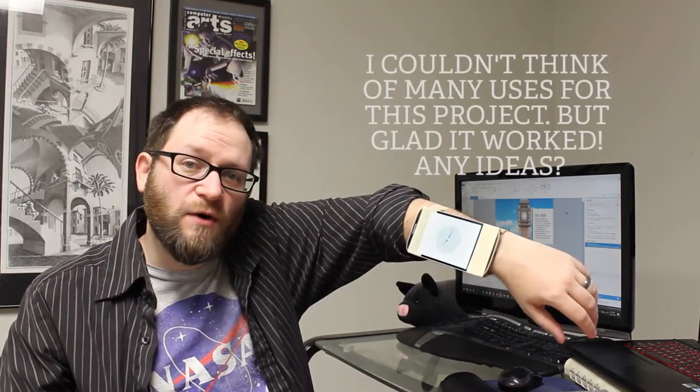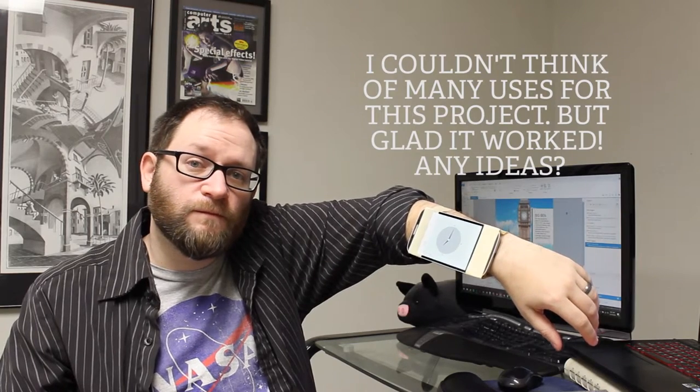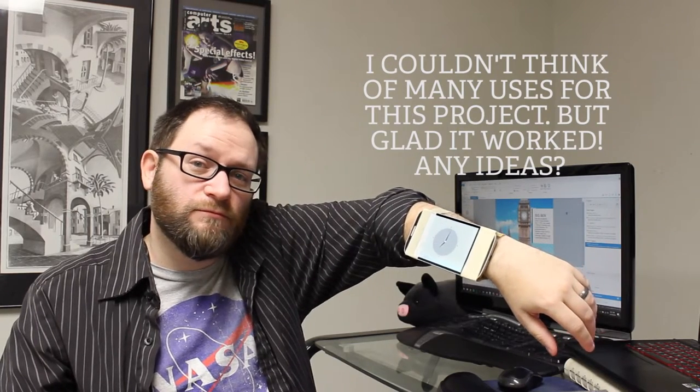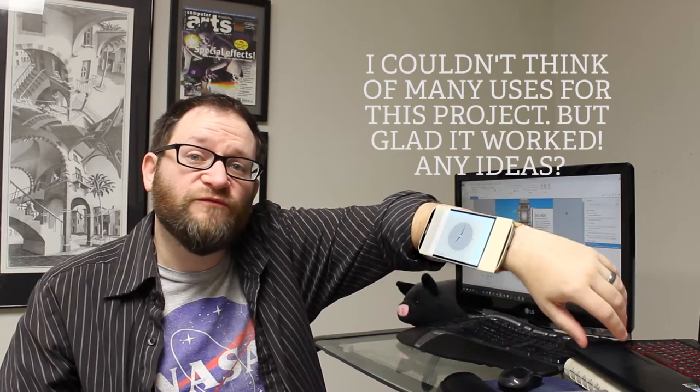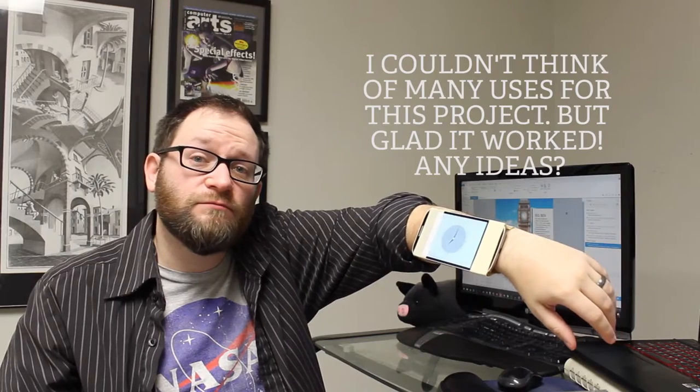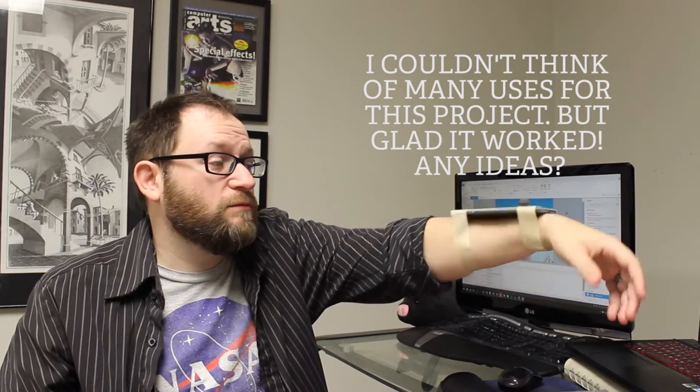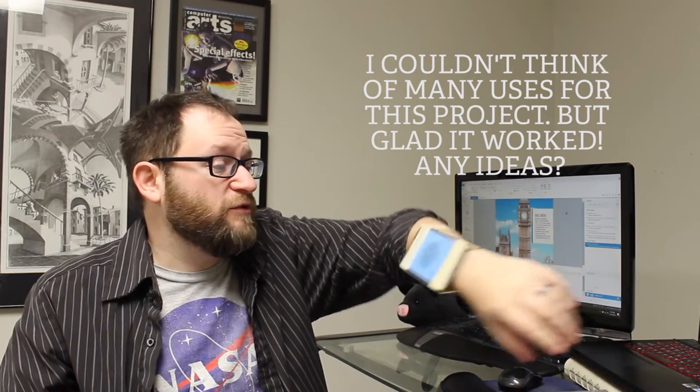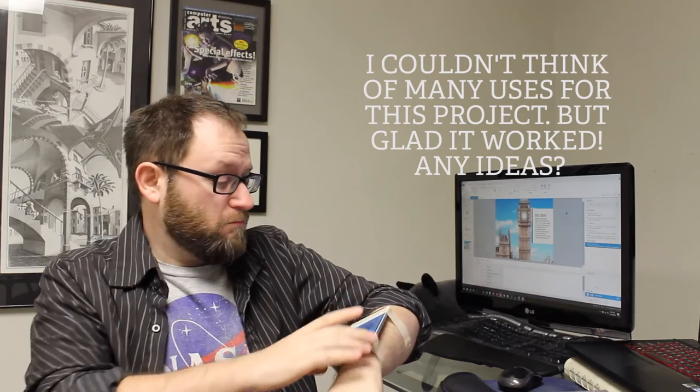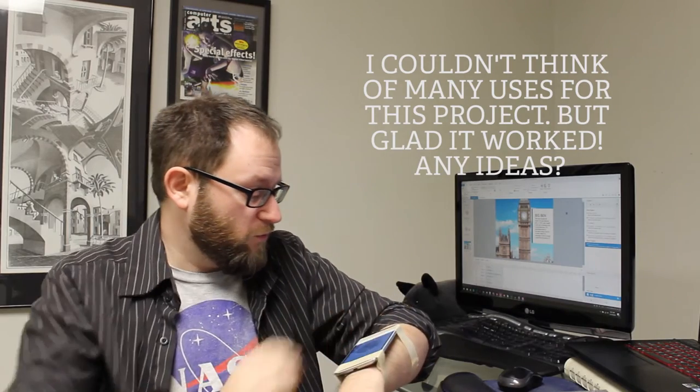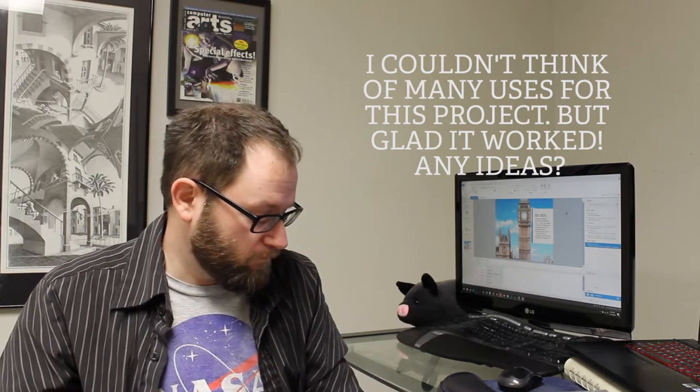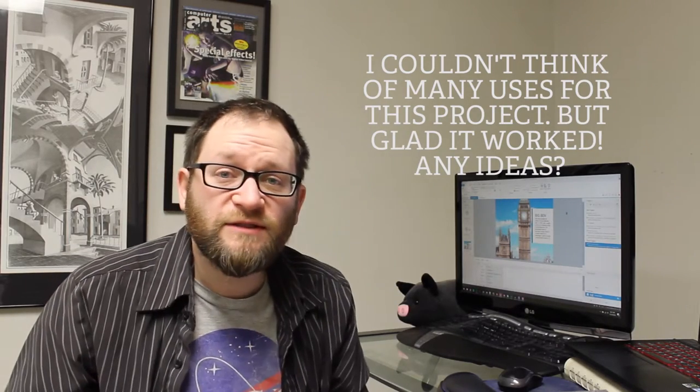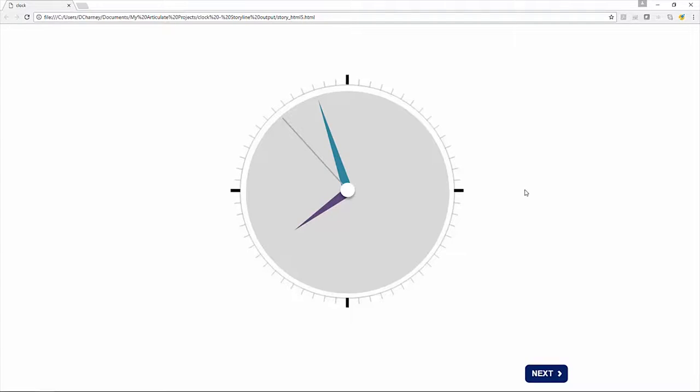Hi, David Charney here from eLearningLocker.com. Today I want to talk about a little project I put together using Storyline 360 dials and a bit of JavaScript. I was able to put together this cool little watch, which I put on my phone and taped to my arm for some reason. I'm 37 years old and I can do what I want. But anyway, let's take a look at how it was made.